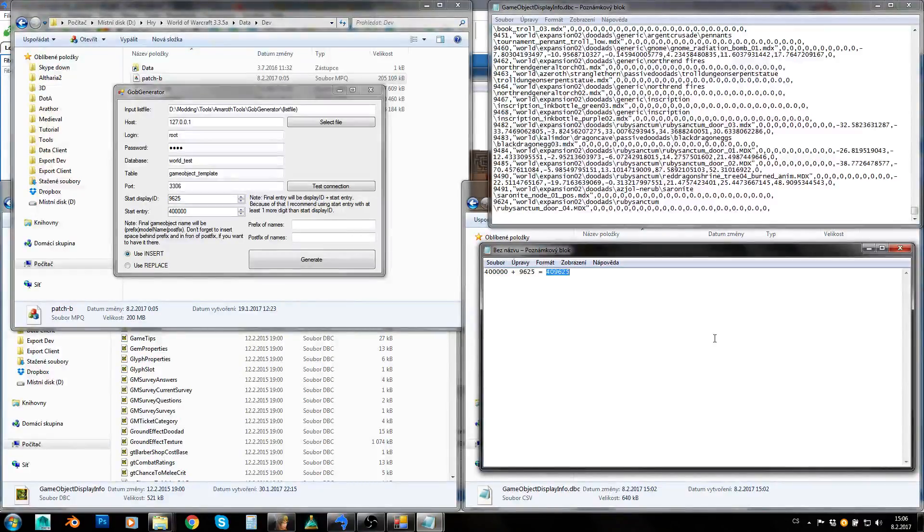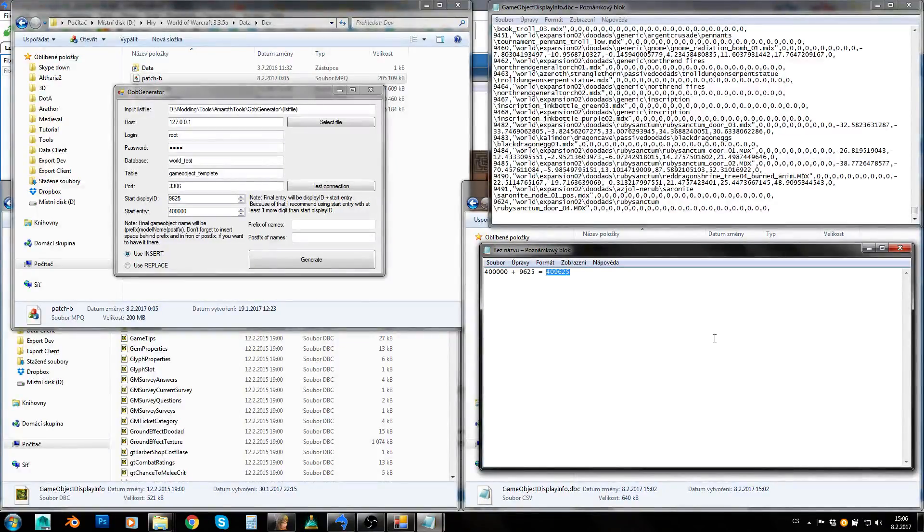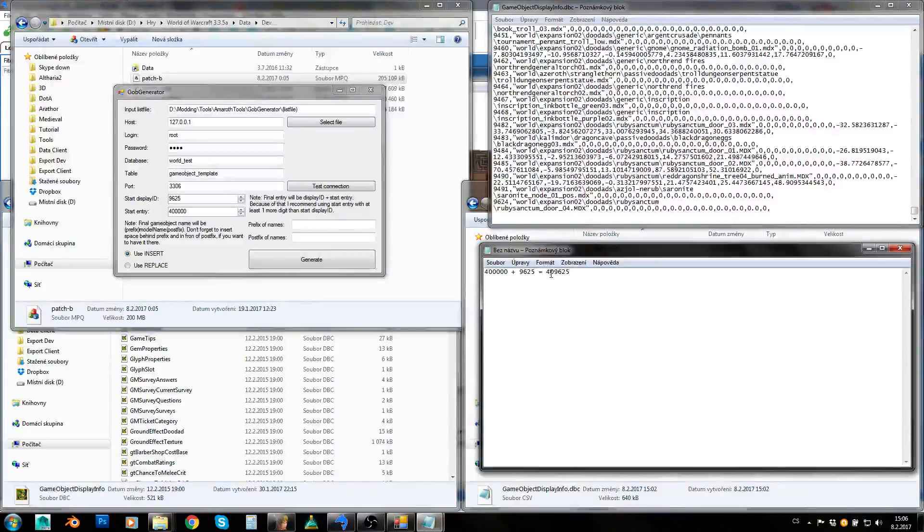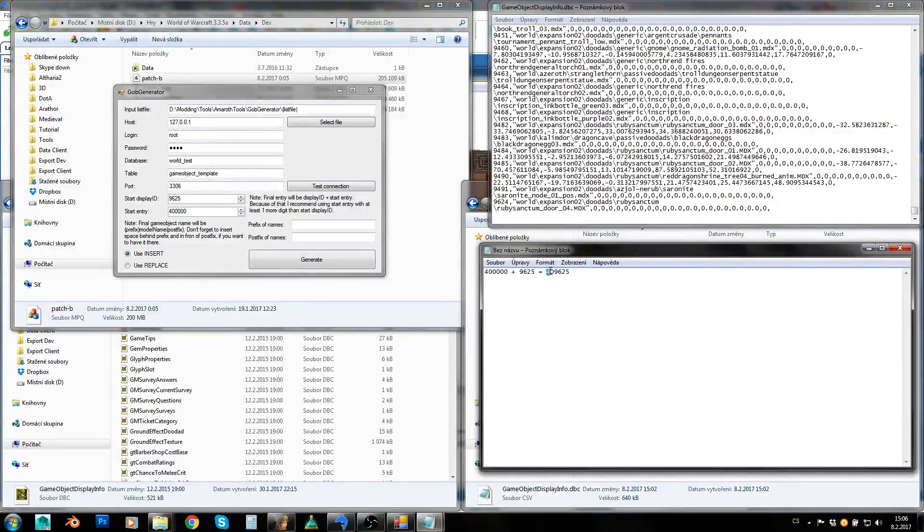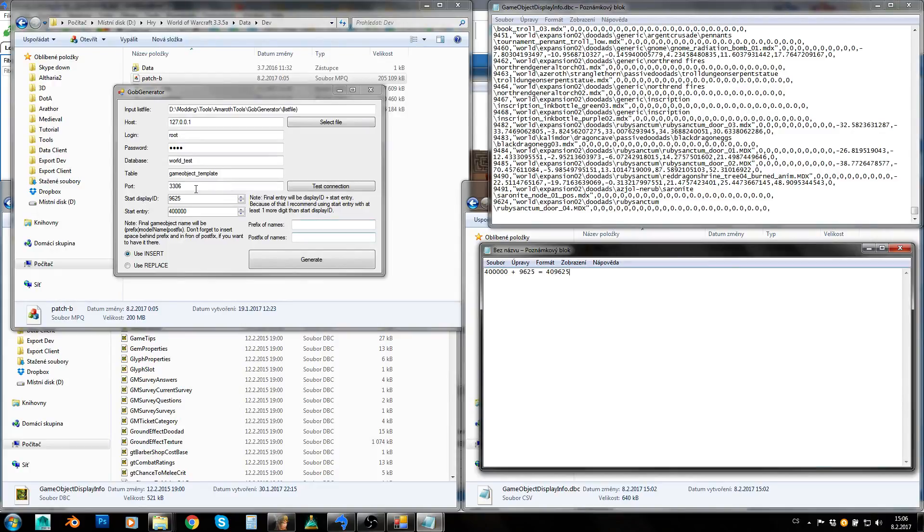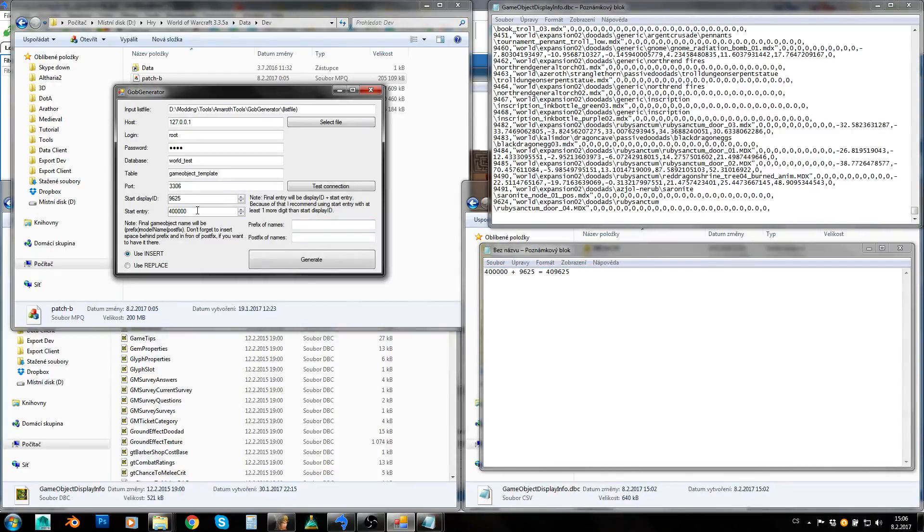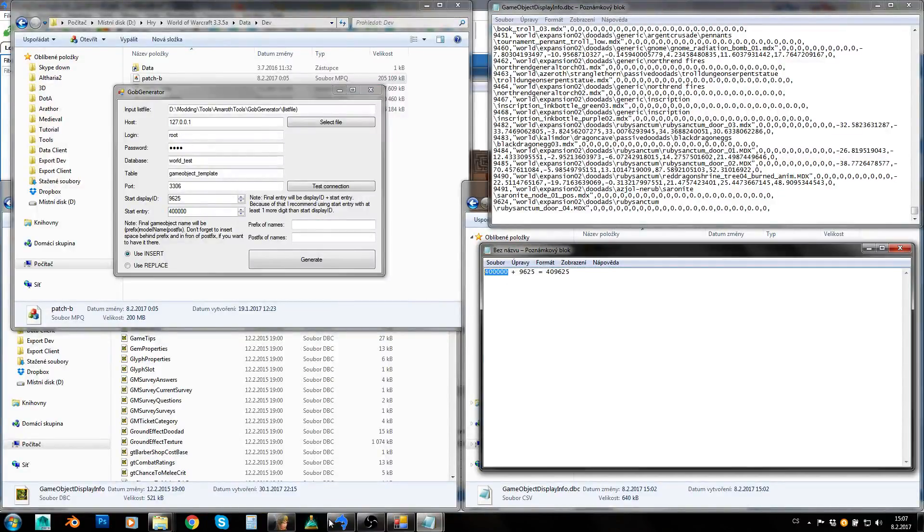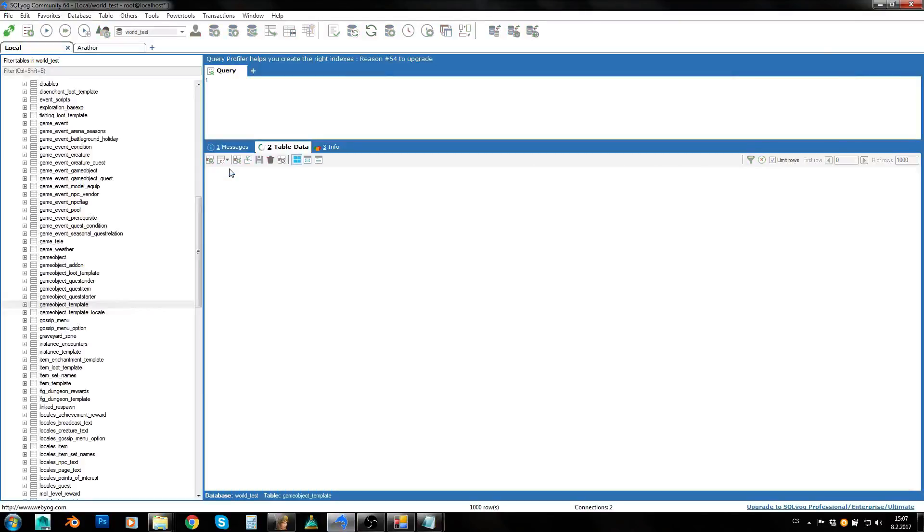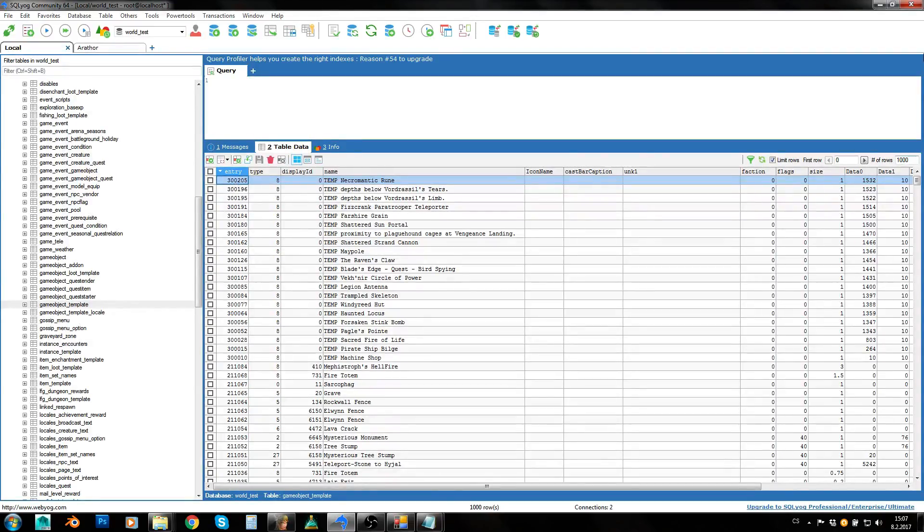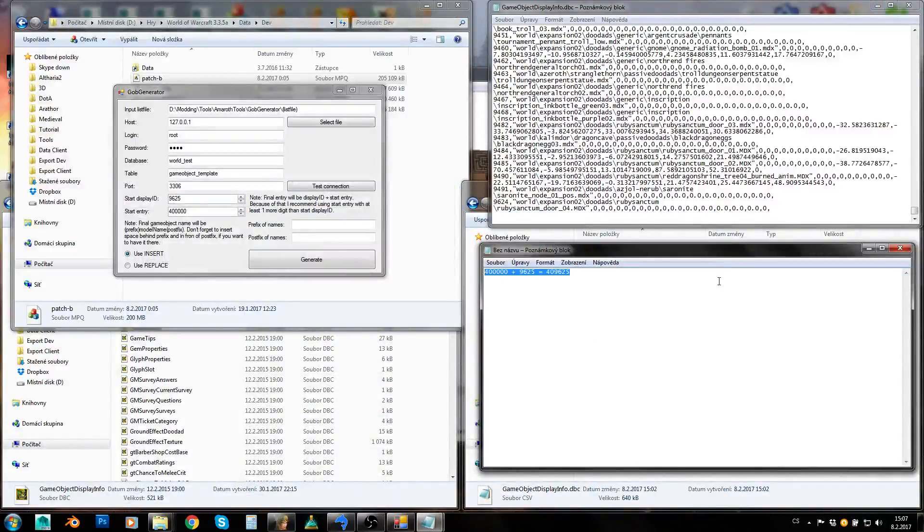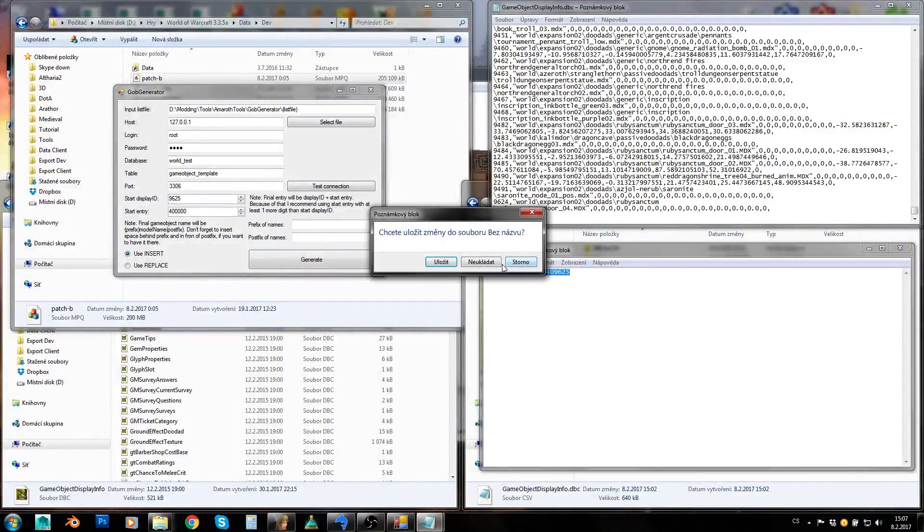You can just by taking a look at its entry know what is its display ID. If you find some game object in game by using lookup command and you want to create its copy which has the same display ID, you can get its display ID just by taking a look at its entry because you know that 4 is start digit and then it's 0 and 9625 is its display ID. So this is quite a nice system. I would recommend you to use either six digits or seven digits long number. This is the last entry which is taken. So that's why I have chosen 400,000.